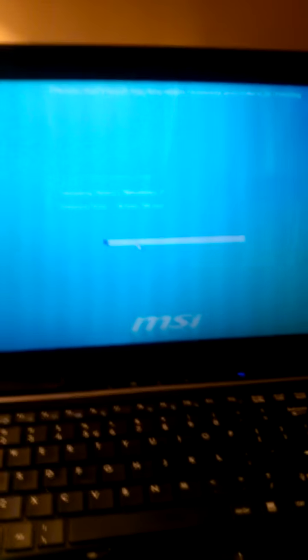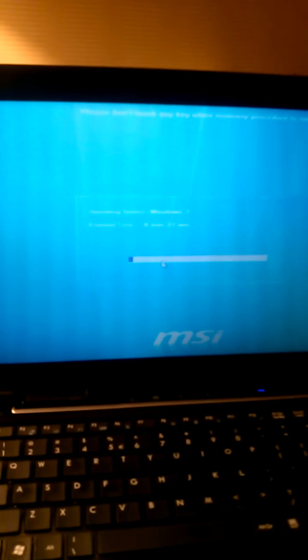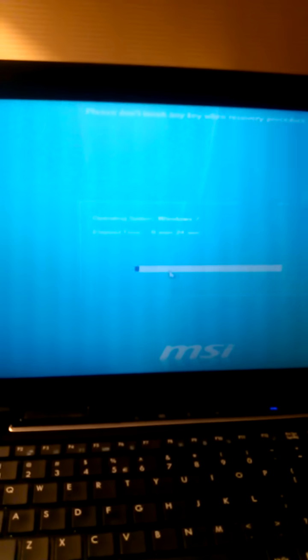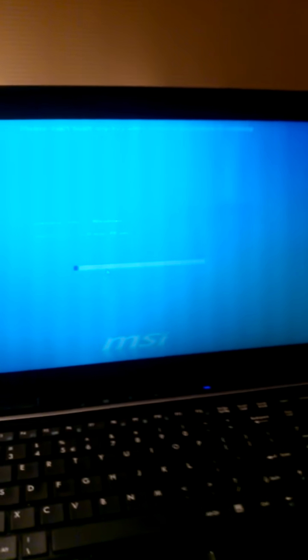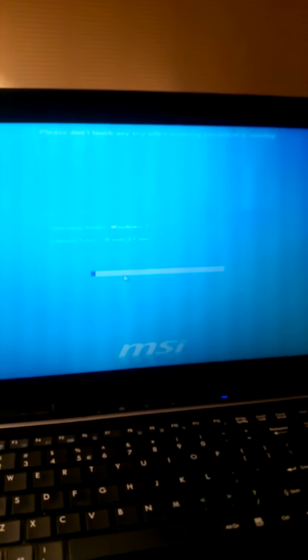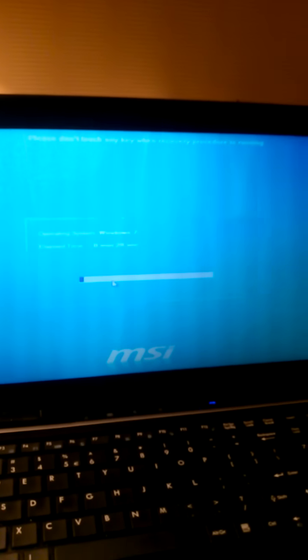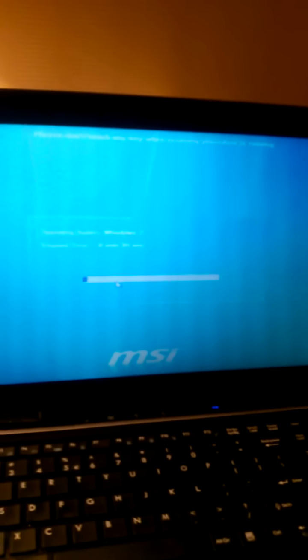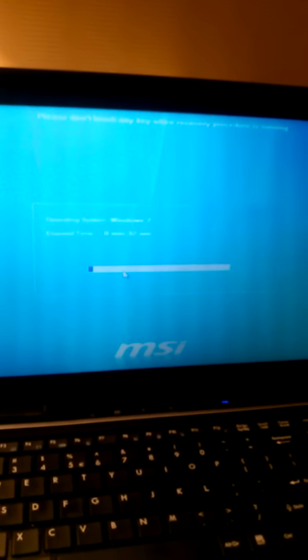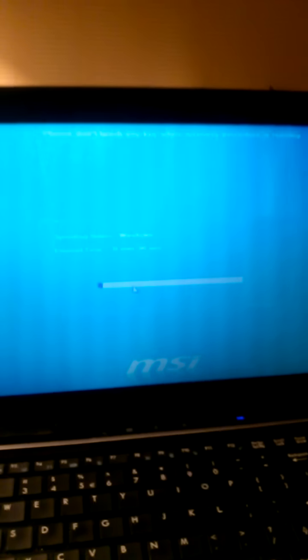So thank you for viewing, and this short tutorial was on how to restore an MSI laptop A6500, and this should work for most MSI Windows 7 laptops. Thanks for viewing this short tutorial. Bye for now.